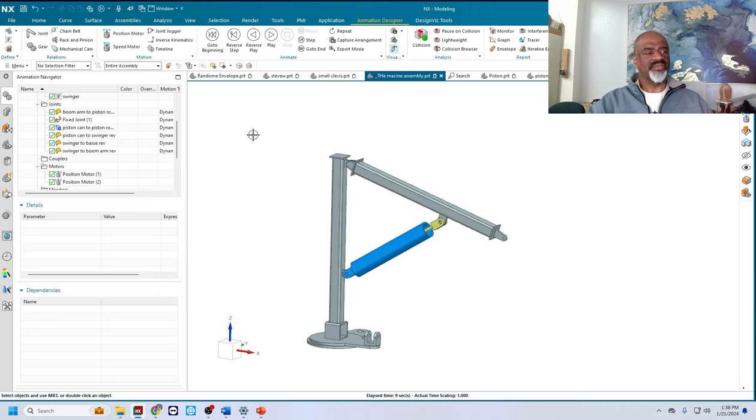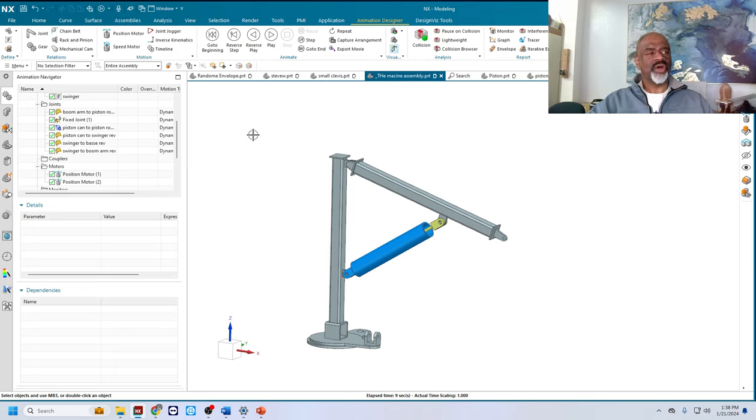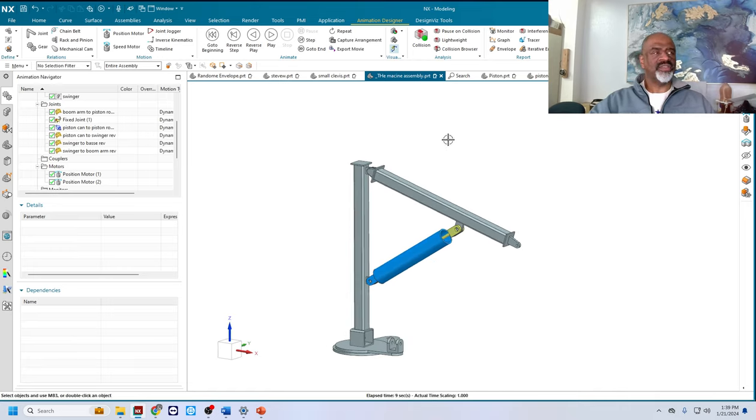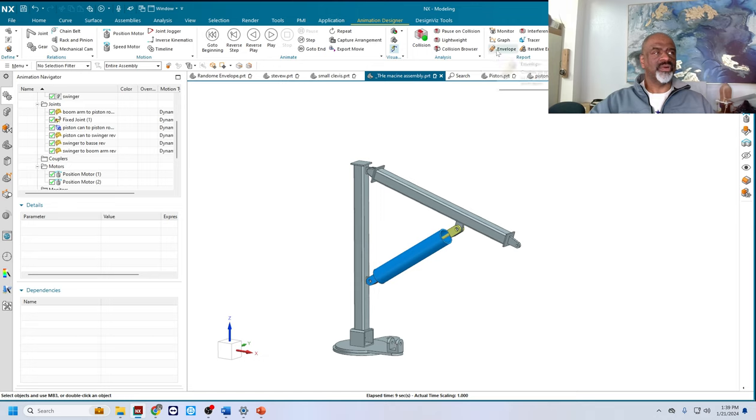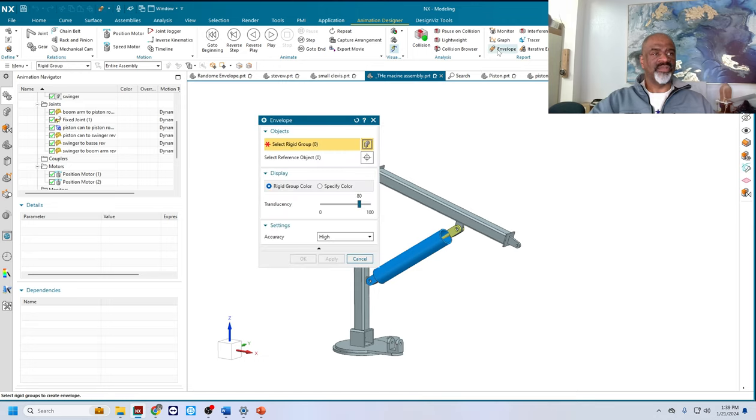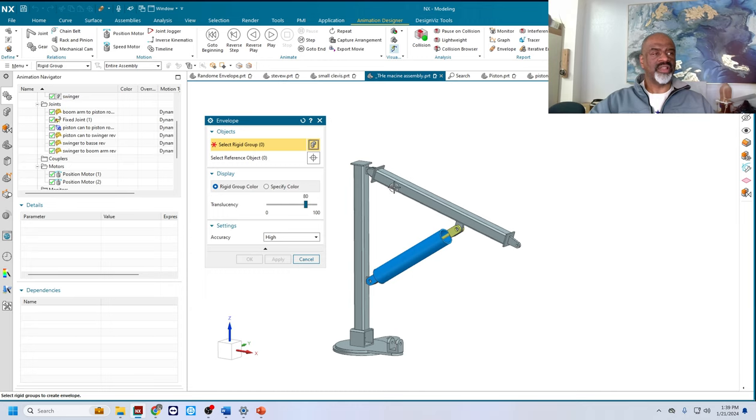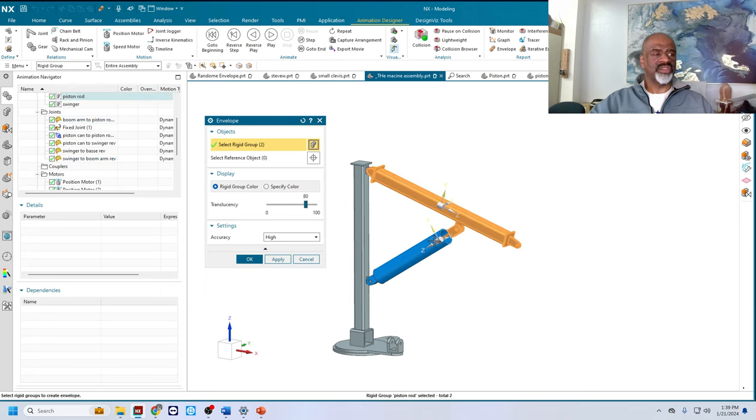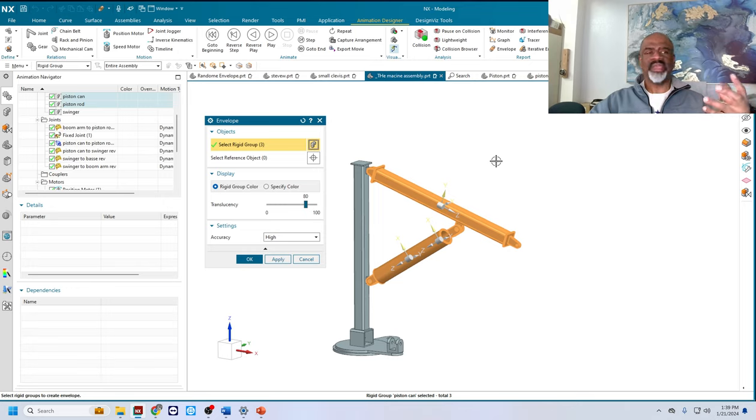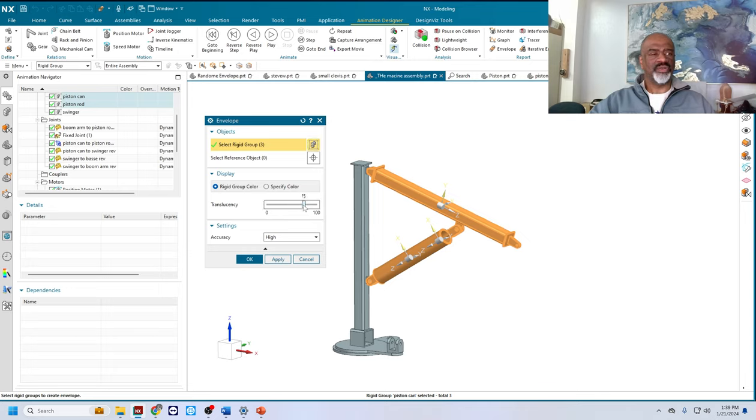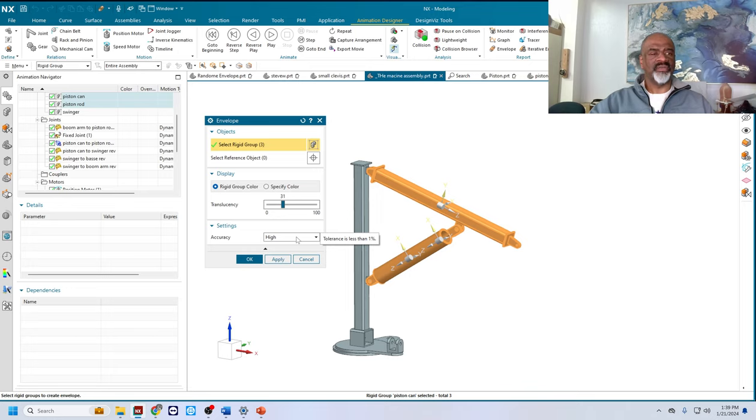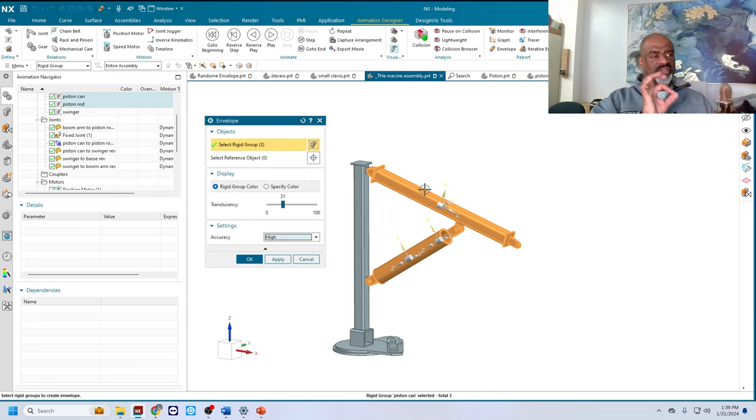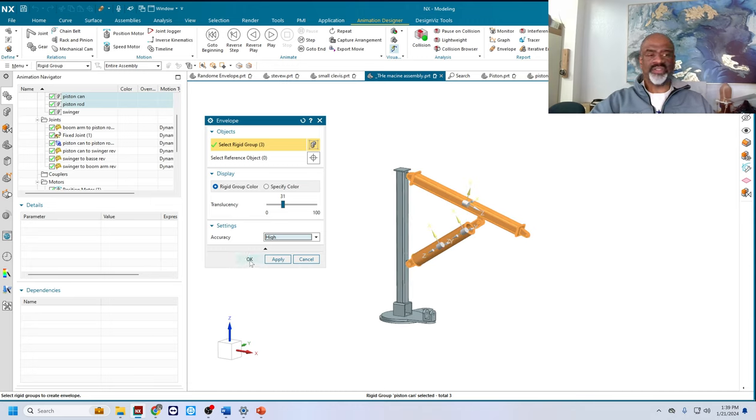Now what we want to do finally is we really want to know how much space that takes up as it goes through its motion. And so this command is really cool. It's called the envelope command. Envelope. What you do here is you select bodies you want to see or that you want to know how much space they take up. And what you can do is you make a translucent body. But I kind of like to make it not so translucent. And then your accuracy. I'm going to leave it on high. There's low, medium, high and custom. So I'm going to just put it on high accuracy so you can really see the detail of what it does as it swings. And then you select okay.